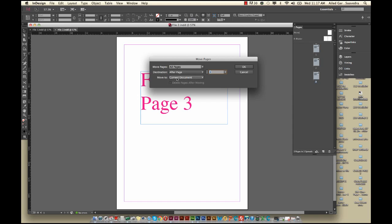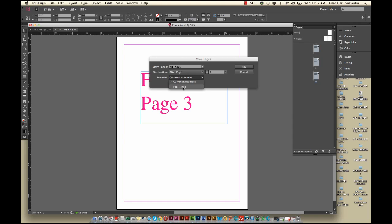And then, do you want to keep it in the current document? No, you want to go to the File 1 document, that's where you want to move it to. It's still Page 3. You can either choose to delete the pages after moving them or not. I personally always leave them there just in case, as a backup. And then I just hit OK.